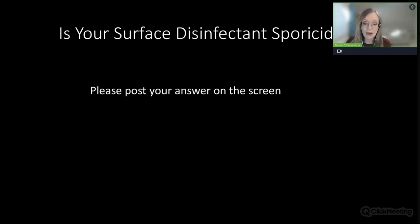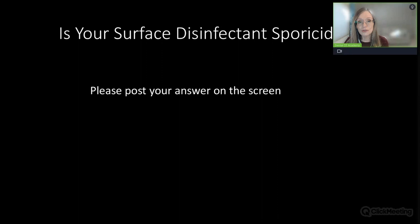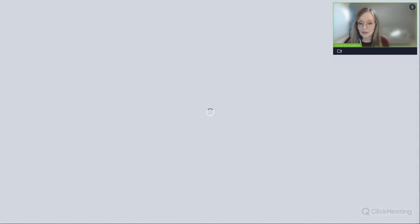Is your surface disinfectant sporicidal? If you are using wipes in your practice—whether Cavicide or others—they are quaternary ammonium compounds, and about 90 to 95 percent of dental practices are using quaternary ammonium compound wipes. But they are not sporicidal. They will not kill Clostridium difficile spores, and we're going to see why we need to be concerned about those spores.